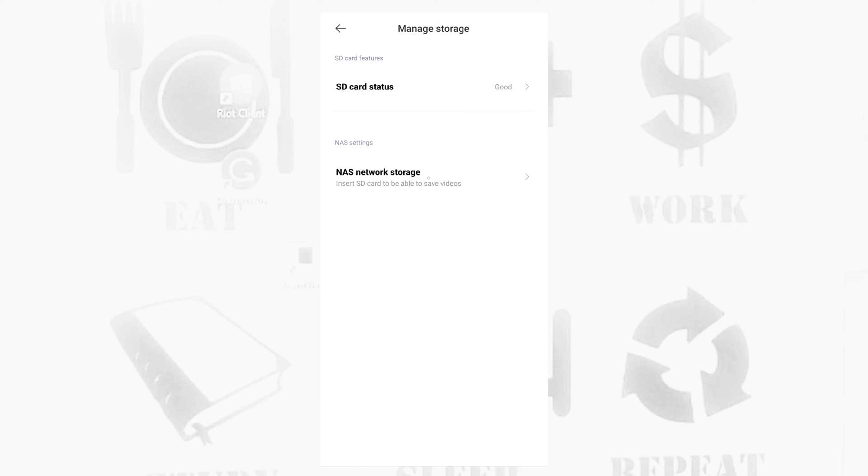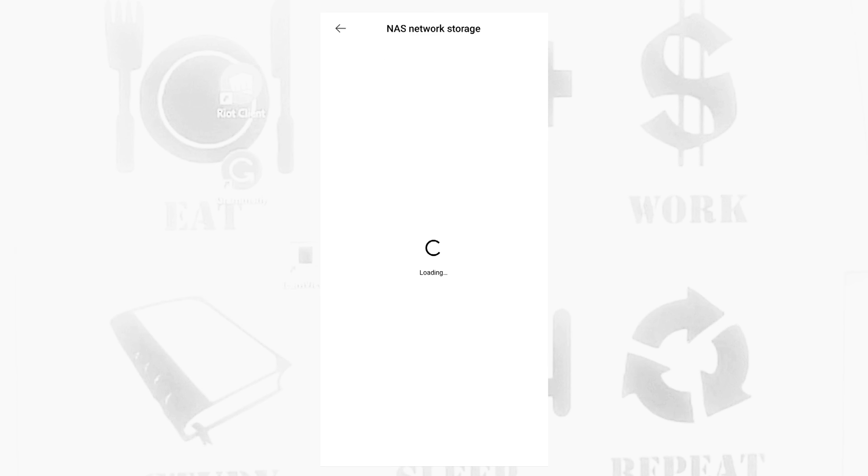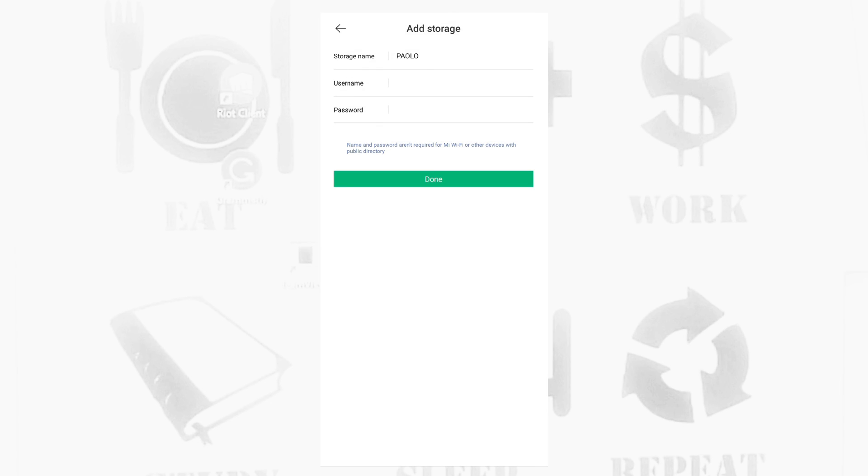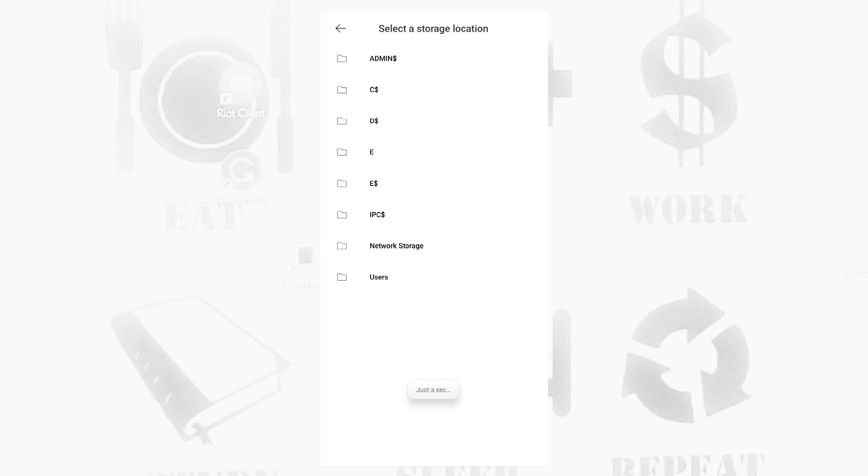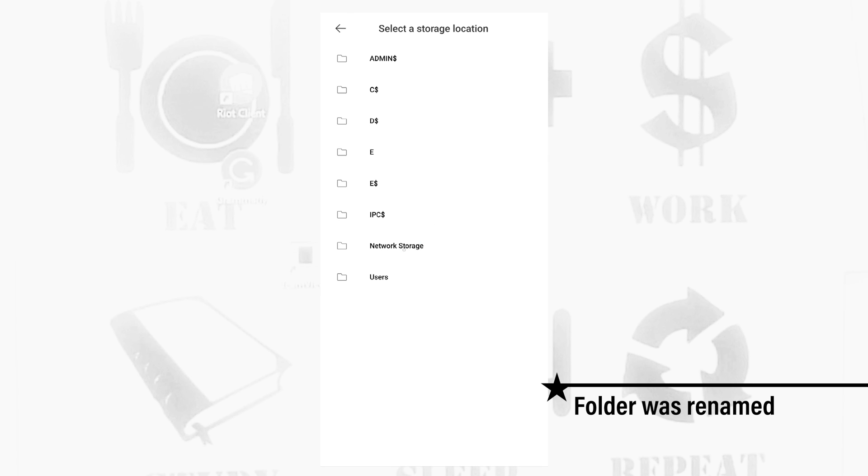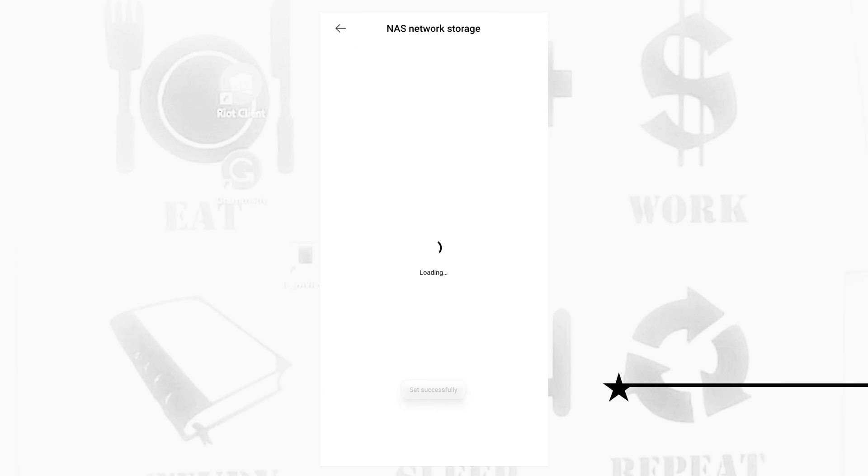So we'll go into the Manage Storage, then the NAS network storage here. Take note, the NAS network storage is already in bold letters because it recognizes the SD card. Let's configure this one again. We'll go to the storage location of my NAS, then there's the network storage album. You tap that.